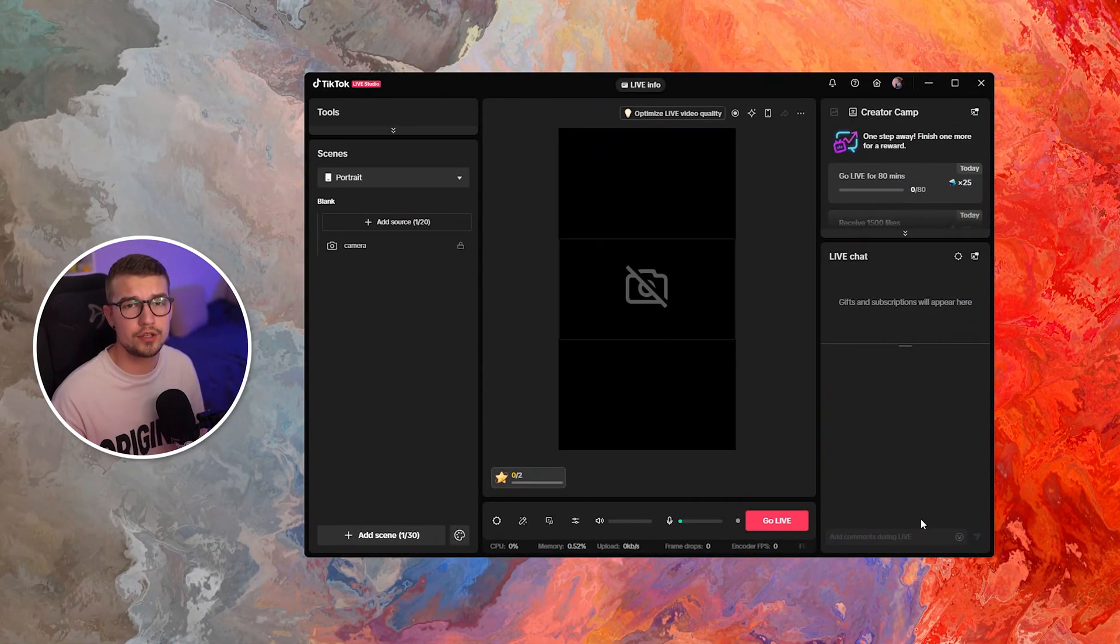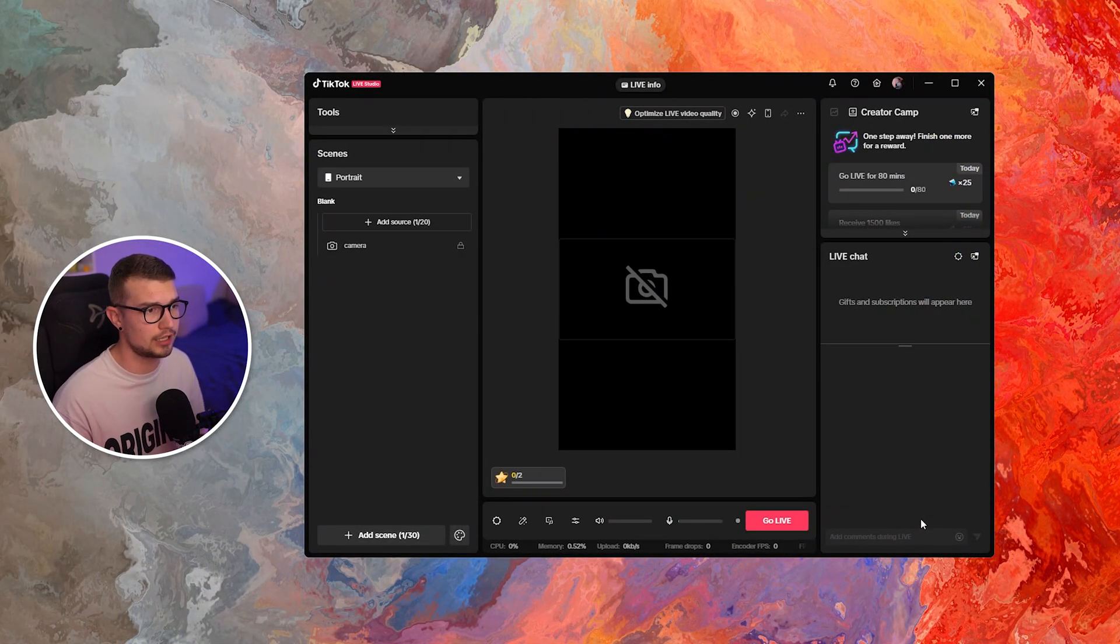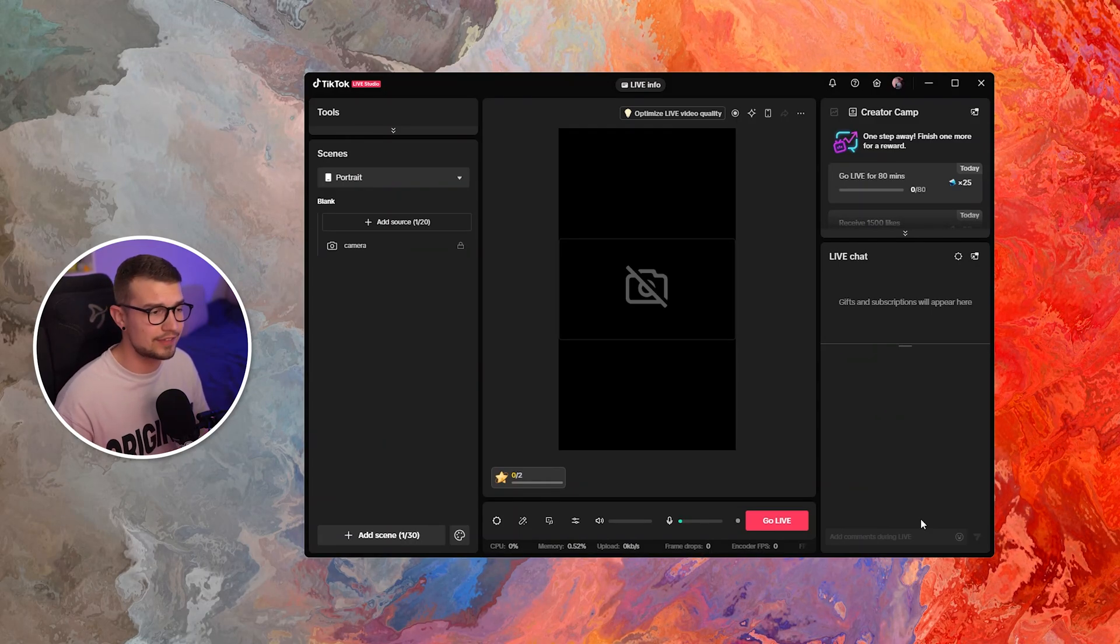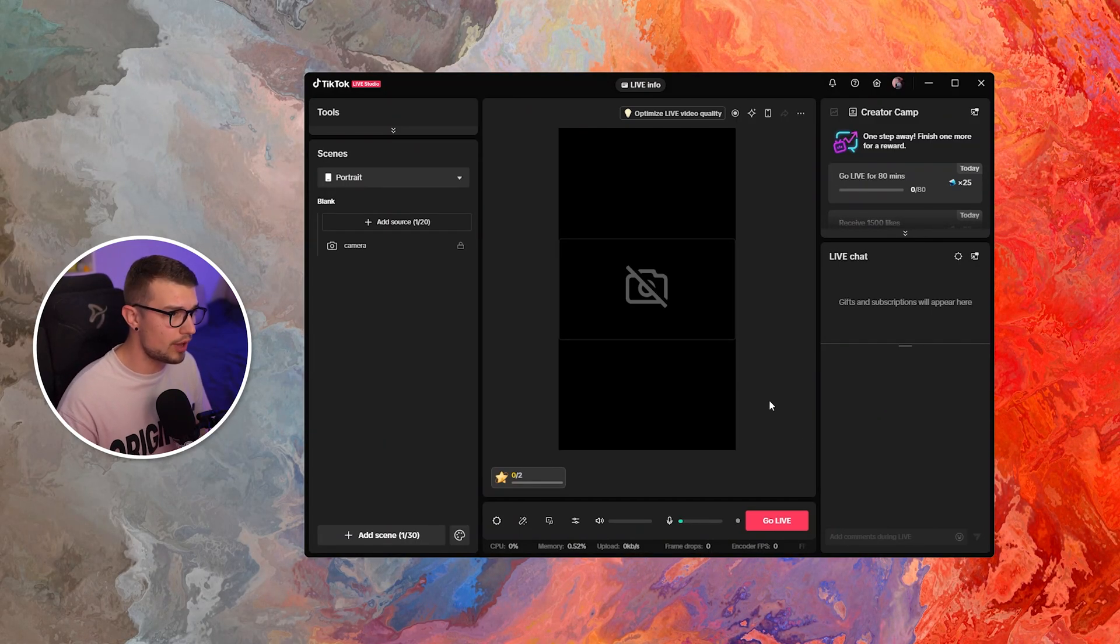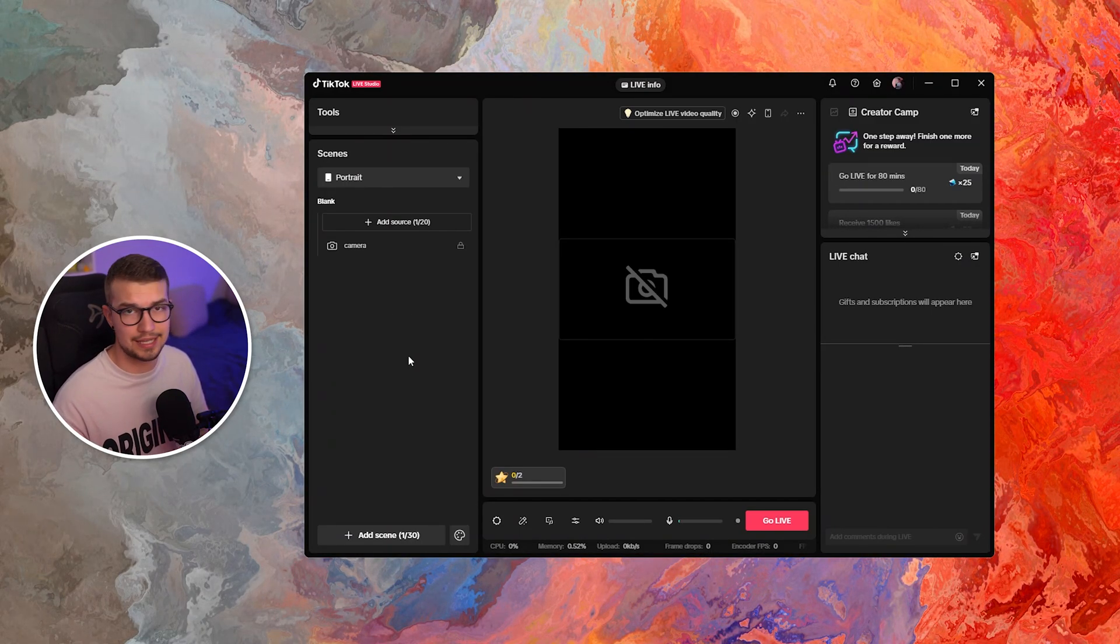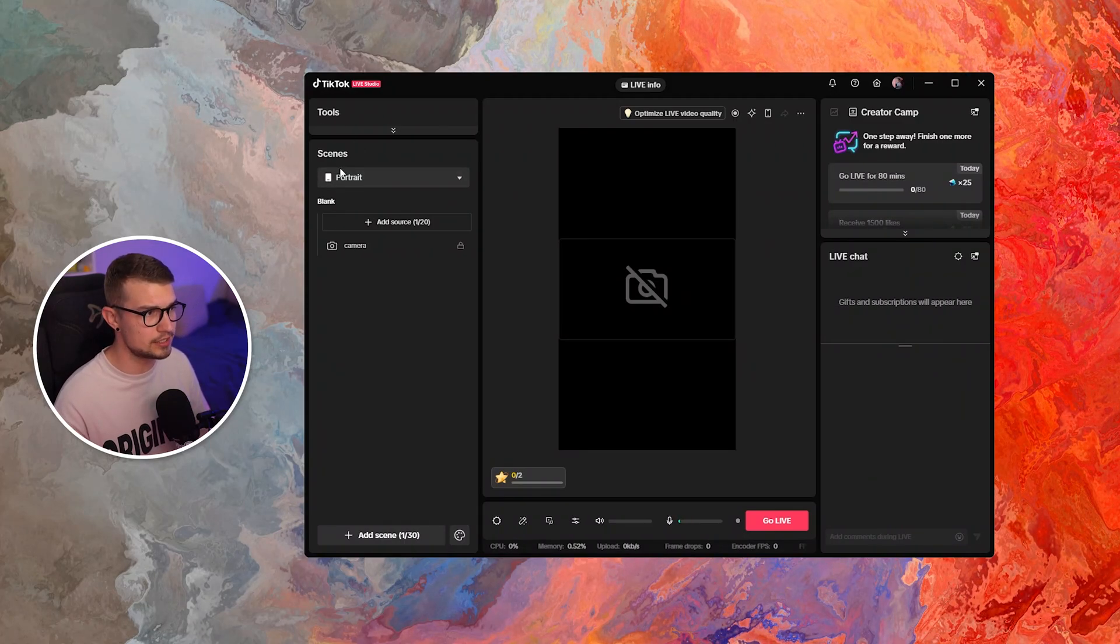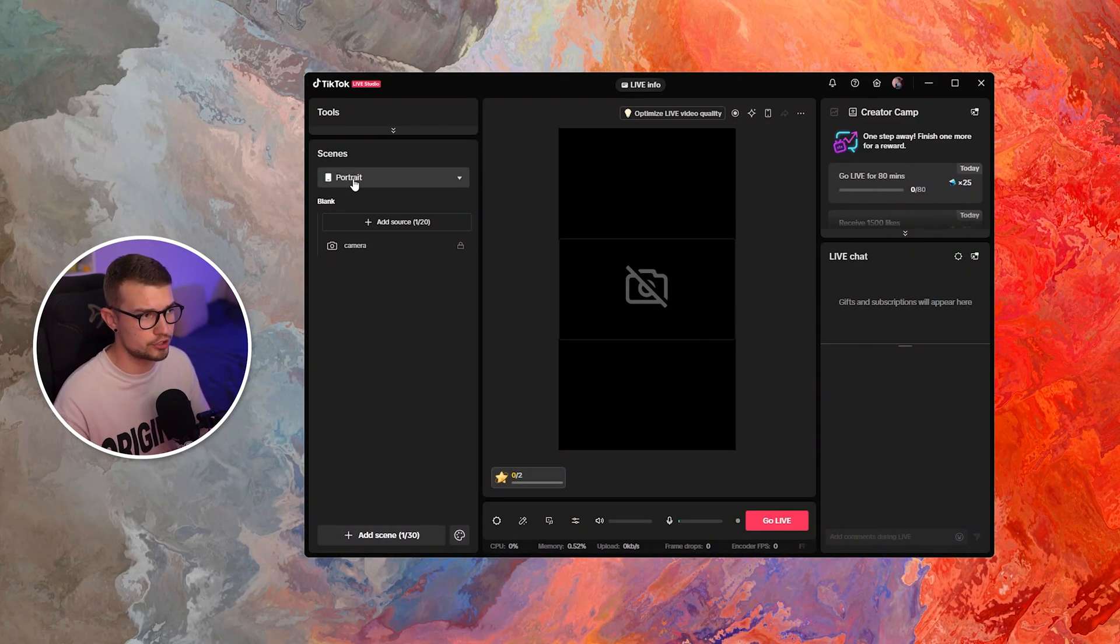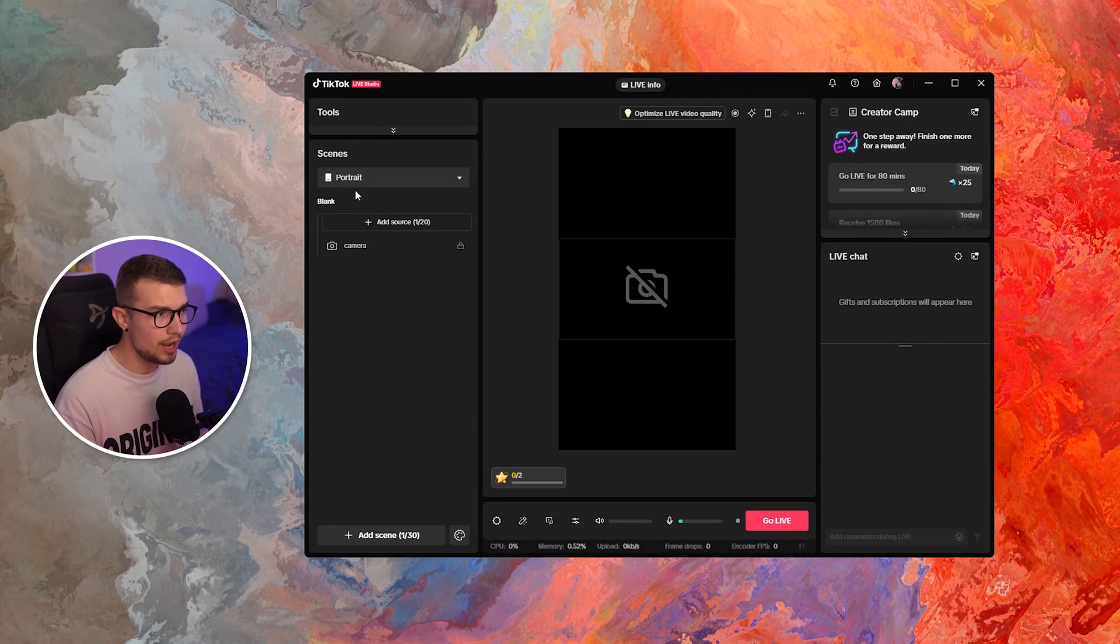So first things first, what you need to do is obviously get TikTok Live Studio access. If you don't have that, make sure to get it. Once you do have the program opened up and installed, you can check out the scenes over here. You can either use portrait or landscape, whatever works for you.